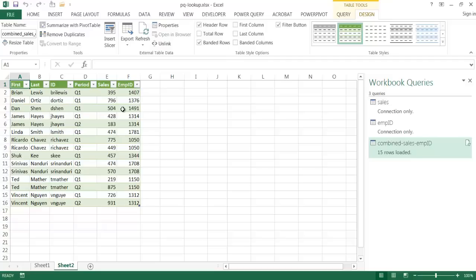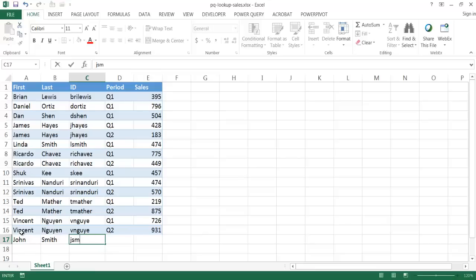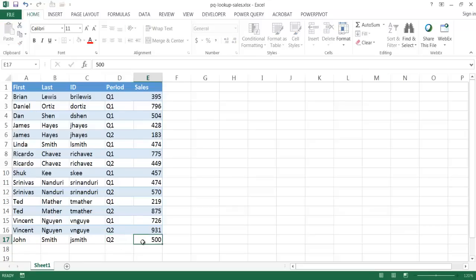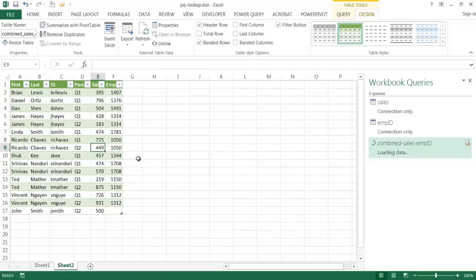If this is something you do on an ongoing basis — daily or weekly — you don't want to perform VLOOKUPs again. All you do is update one of the files and refresh. For example, let's go into the sales workbook and add a new employee: John Smith, Q2, with sales of 500. After saving with Control-S, I go back to my merged workbook, right-click the table, and click Refresh. John will show up, but without an employee ID yet since we haven't added it.